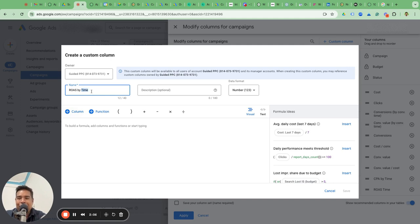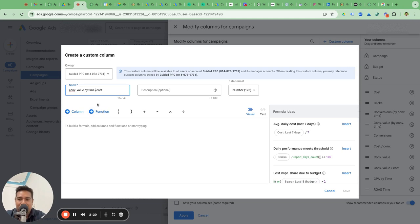You can also call it conversion value divided by cost by time, but I think the right name is ROAS by time — otherwise you'd have to call it conversion value by time divided by cost. The default metric is conversion value divided by cost, that's ROAS. And if you want to see ROAS by time, it's conversion value by time divided by cost.